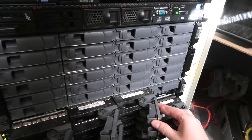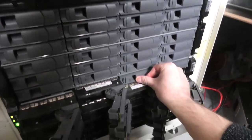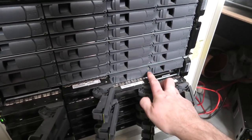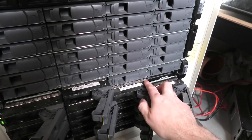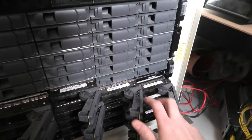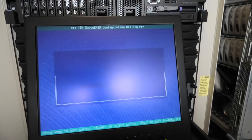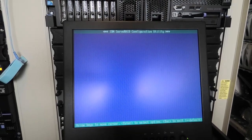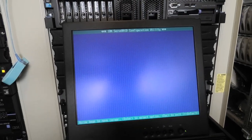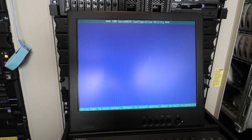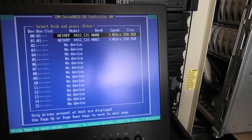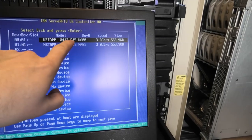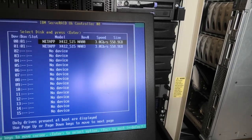Let's take the one next to it, pop that in, and it becomes green. Let's go up here — escape — and then disk utility, and it should check the drives again. It did not like that much.